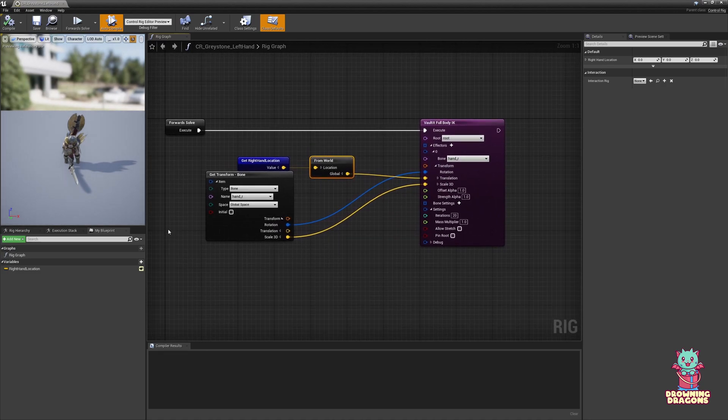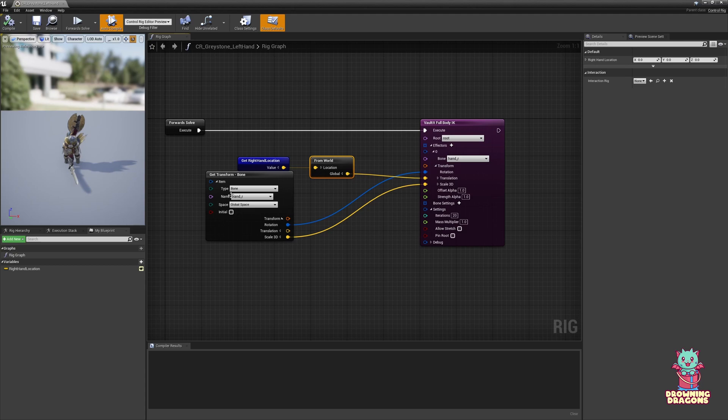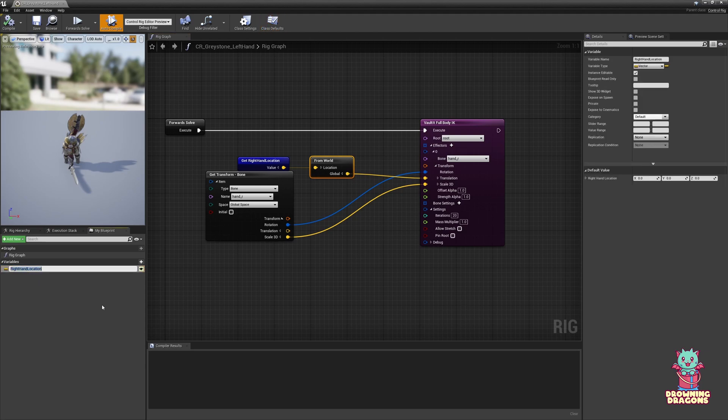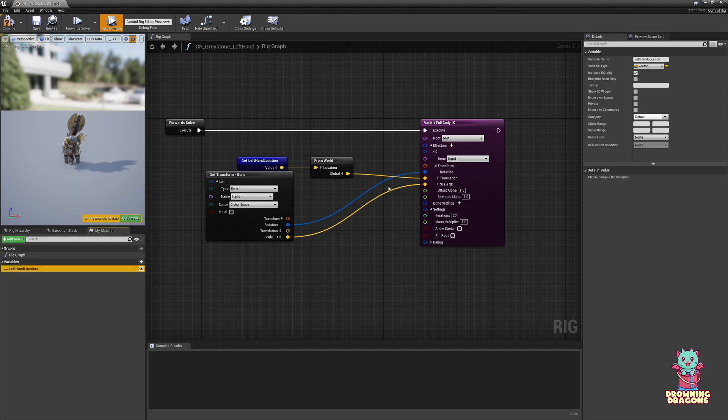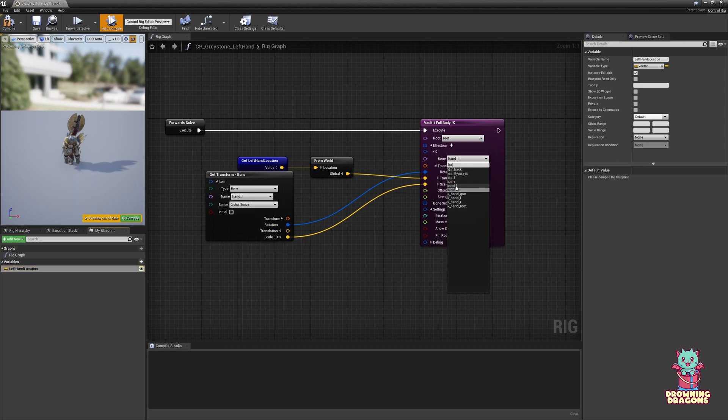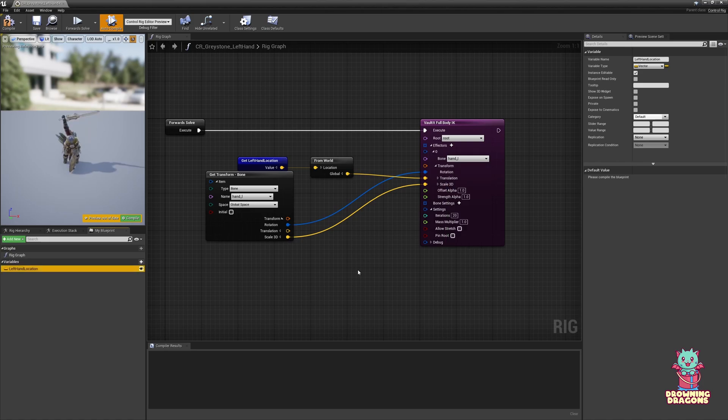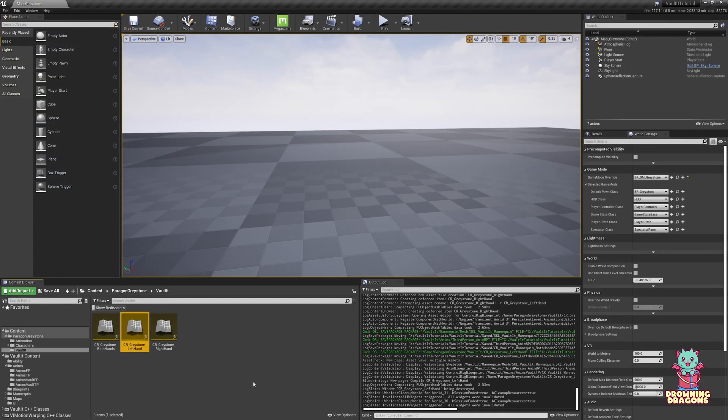Now this is a control rig using full body IK only with the right hand. Duplicate it again and call it left hand. If your skeleton doesn't have the Unreal naming convention, you will need to have changed the bone names here. I did forget to mention that. Just so it's not confusing, we're going to rename this to left hand location. We're going to go hand L and hand L here as well. Compile that.